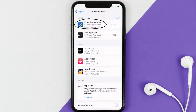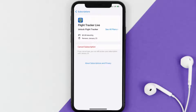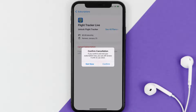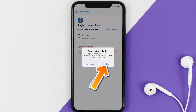Next, tap on Flight Tracker under the active subscriptions section. In here you'll have the option to cancel subscription at the bottom of the screen — simply tap on it and a pop-up will come up that reads 'Confirm Cancellation.' Then hit Confirm and you'll not be charged anymore.